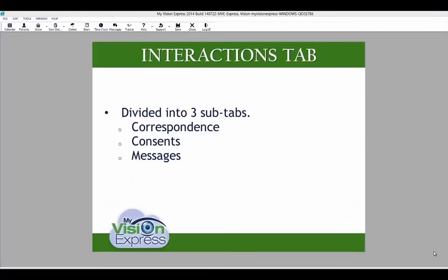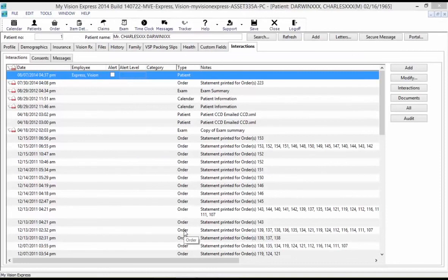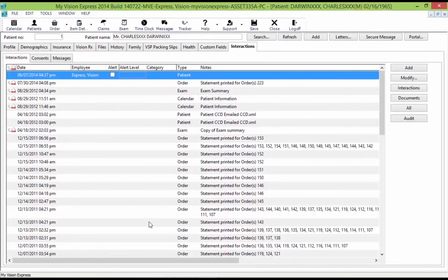The Interactions tab is divided into three additional sub-tabs: Correspondence, Consent, and Messages. Under this tab, you can keep track of every time the patient record was accessed, every consent letter created for the patient, and every time an employee message was sent regarding a patient. The interaction record includes the date and time when the interaction took place and the name of the employee that created it. The employee can edit the category fields and note fields at the time the interaction gets created under the Notes section. You can add a note to the latest interaction by double-clicking on the highlighted line or selecting Modify on the right-hand side.